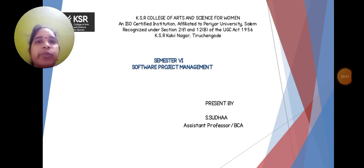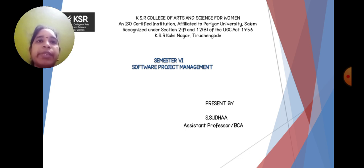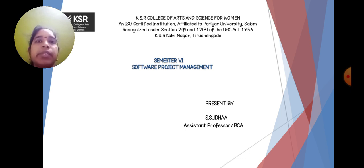Hi, hello everyone. I am Sudha, Assistant Professor from Department of Computer Application in KSR College of Arts and Science for Women, Tiruchengode. Today we are going to discuss the subject Software Project Management, Semester 6. This is the BCA syllabus.